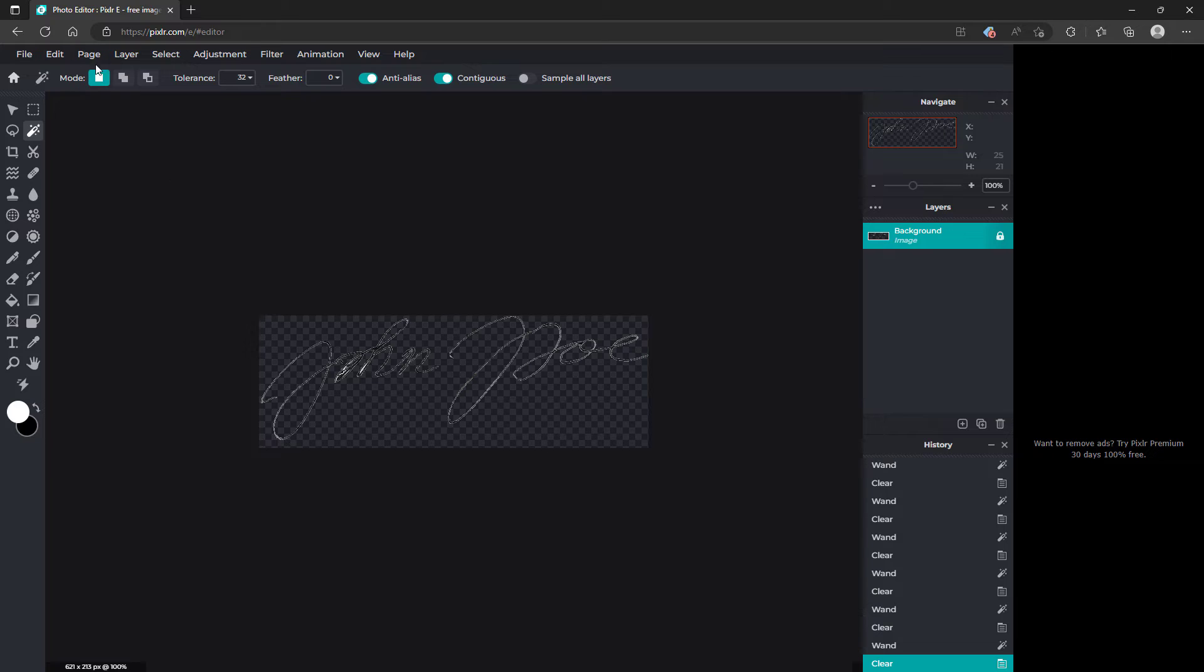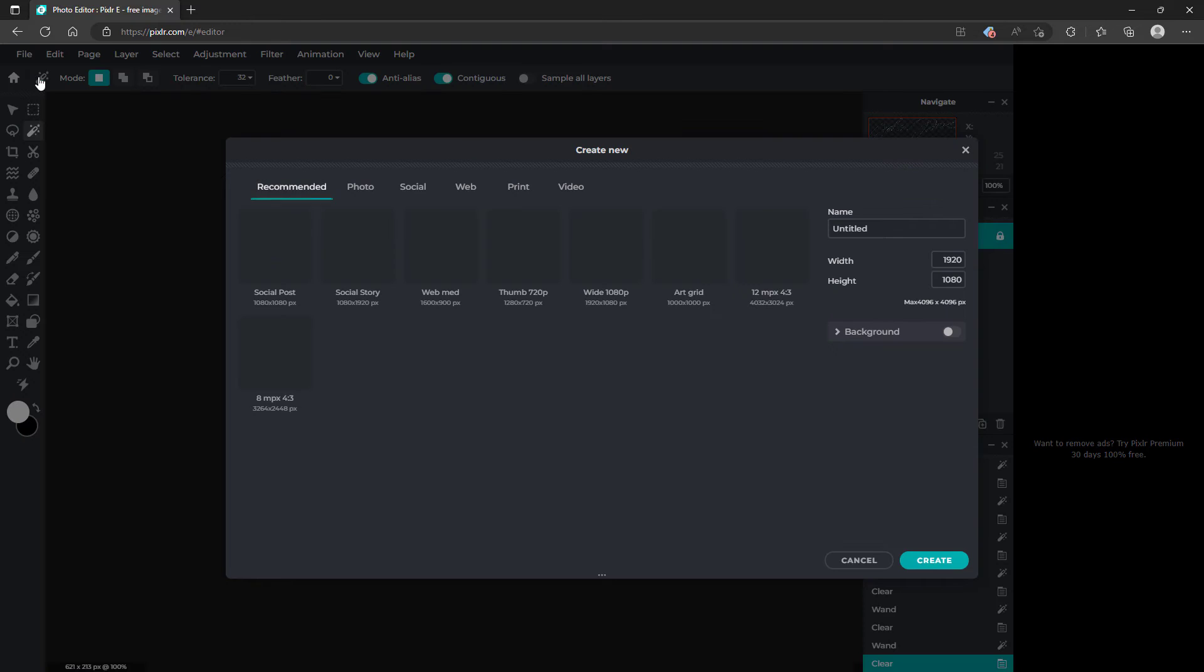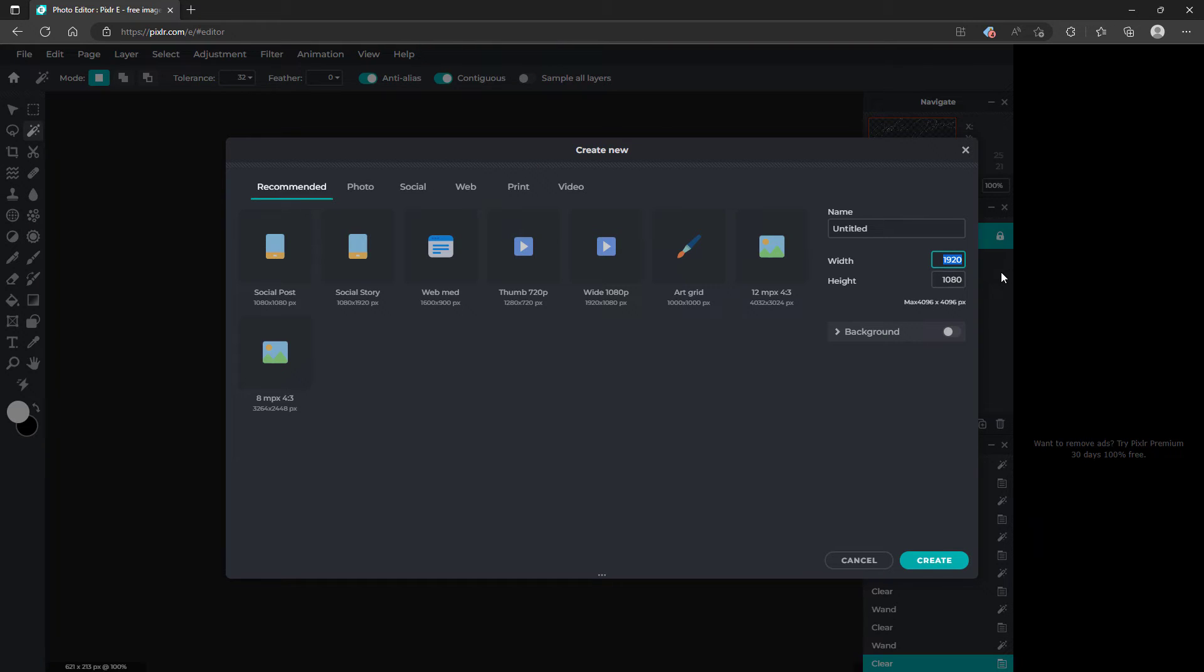Next you're going to want to go to new image. And then you're going to want to select for the width. For the optimal space for signatures is 300 pixels to 400 pixels. In my case I'm going to use 300.